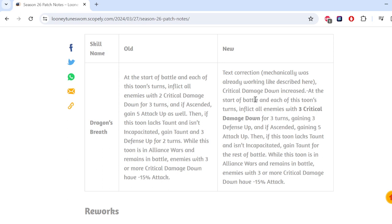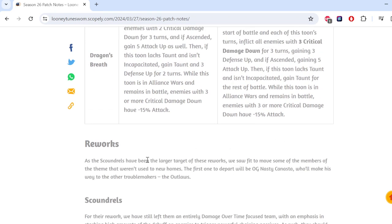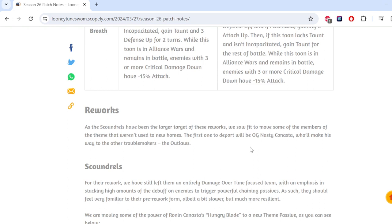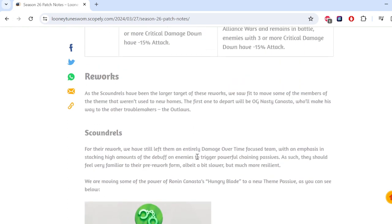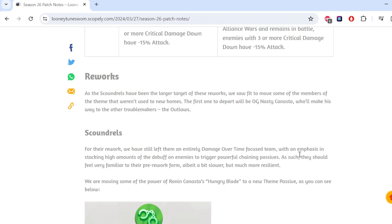So scoundrels have been a larger target. As we saw fit to move some of the members of the theme that weren't used to new homes. The first one to depart will be OG Nasty Canasta, who will make his way to the other troublemakers, the outlaws. Okay. So that makes complete sense. I don't know really why it's there. For their rework, we still left them entirely damage over time focused team. With an emphasis on stacking high amounts of this debuff on enemies. They should feel very familiar to their pre rework form, albeit a bit slower, but much more resilient.